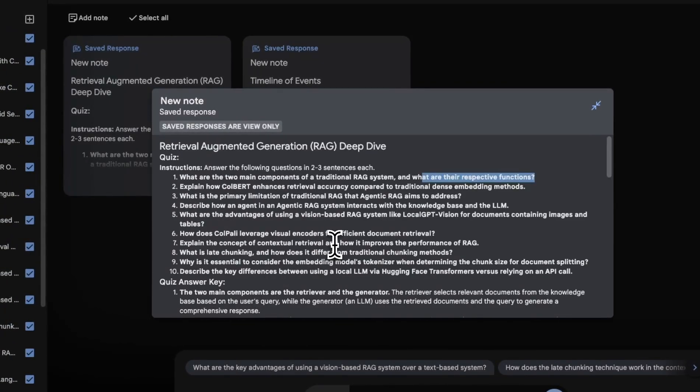So based on the content of these 21 videos, it came up with some questions. So the first one is what are the main two components of traditional RAG system and what are their respective functions? Then it also gives you answers at the end. Now you can customize this, but I think it can be a great tool for learning and studying, especially for students.